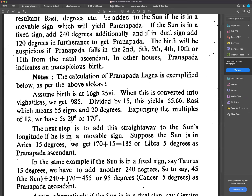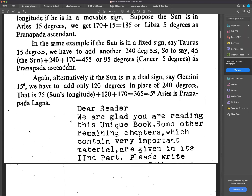If the sun is in Aries at 15 degrees, we get 170 plus 15, which is 185 degrees, or Libra 5 degrees as Pranapada ascendant. Pranapada Lagna is used mostly in Jaimini system. In Jaimini Maharshi's system, many Lagnas are used — from the main Lagna to Aruda Lagna, Upapada Lagna, Pranapada Lagna, and many others. That's why the method to calculate it is being explained here.